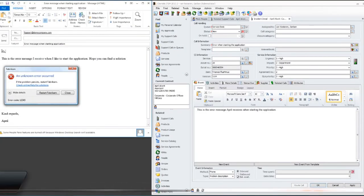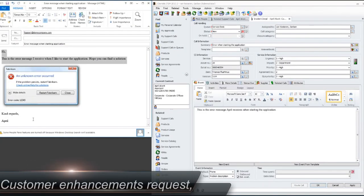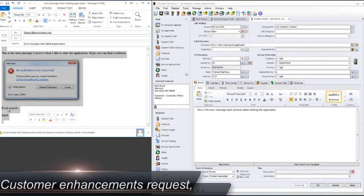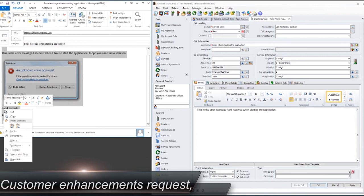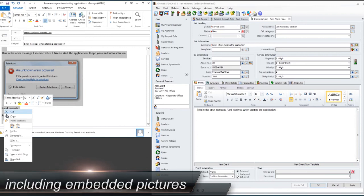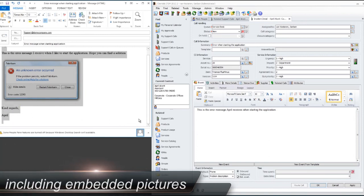Further, we have added many customer enhancement requests such as copy agent tasks and embedded pictures in support call events.